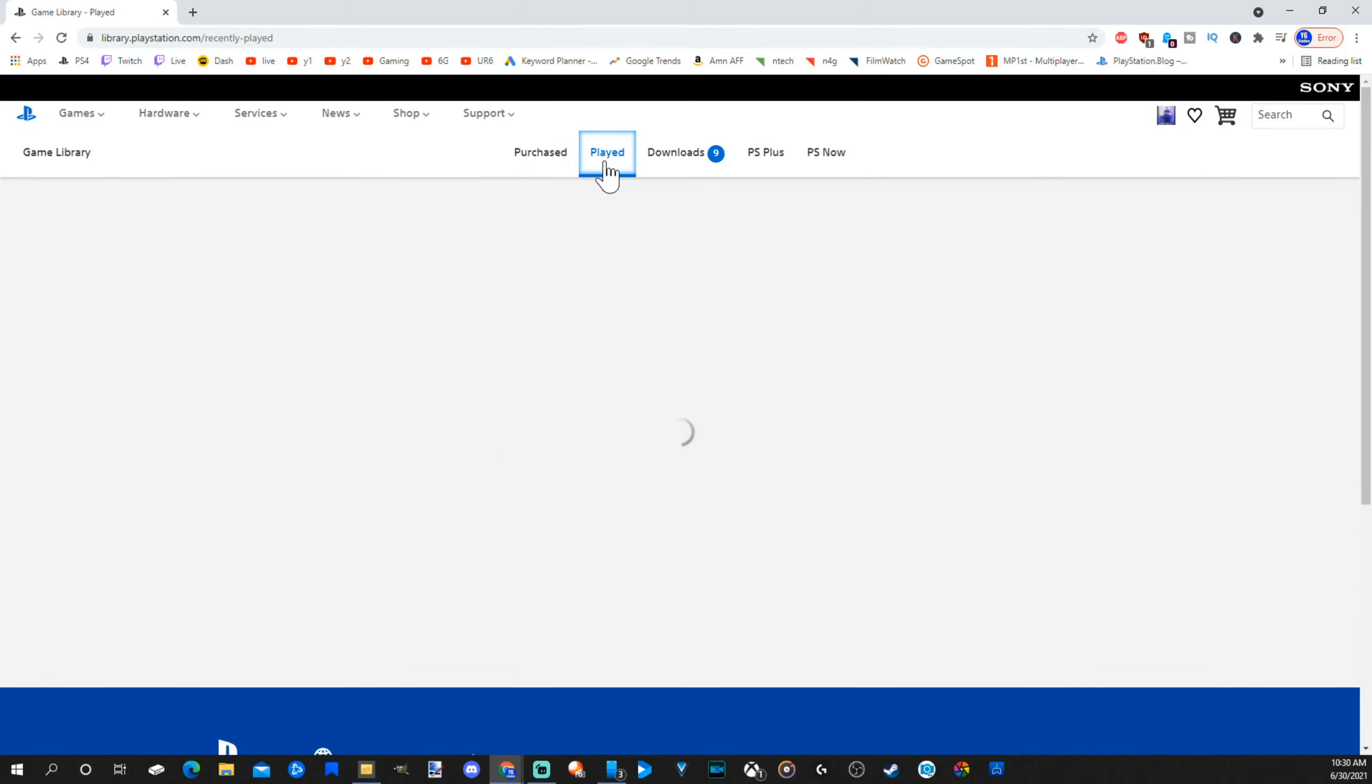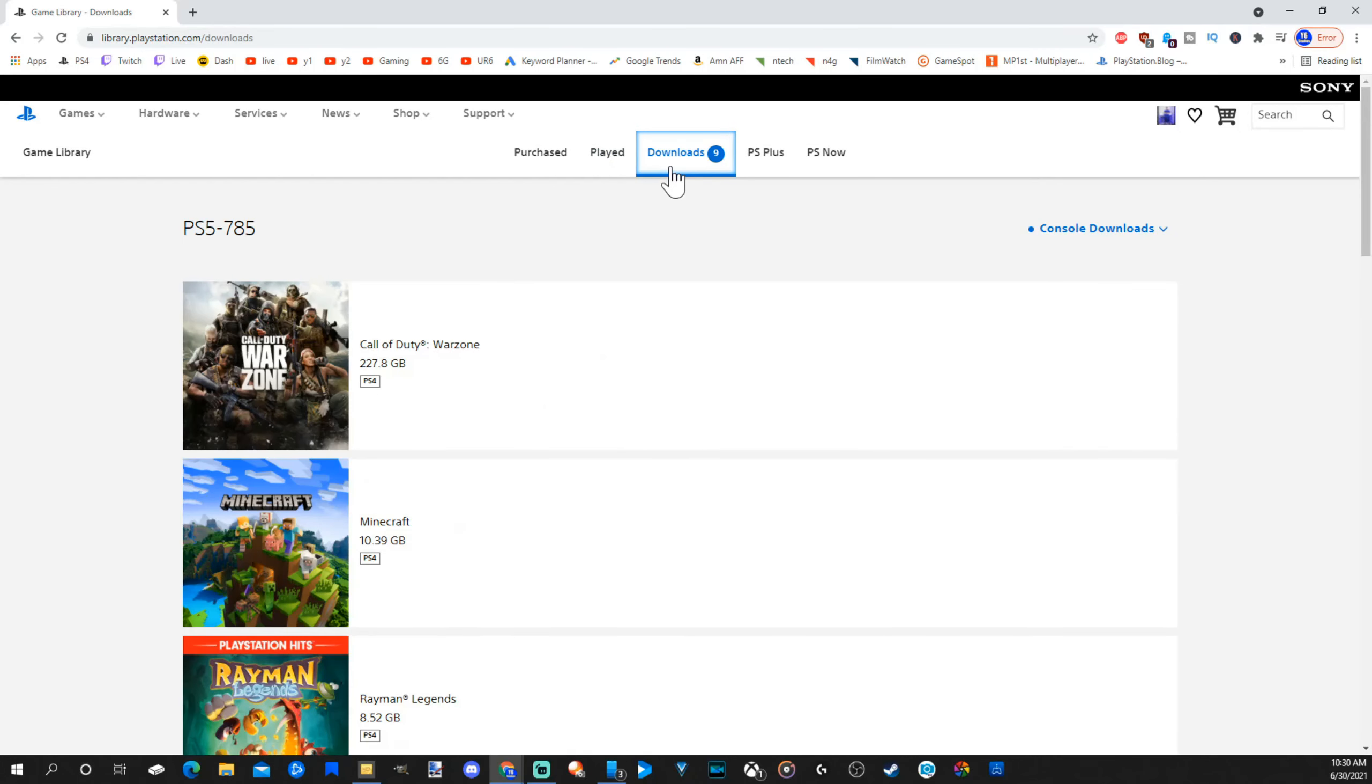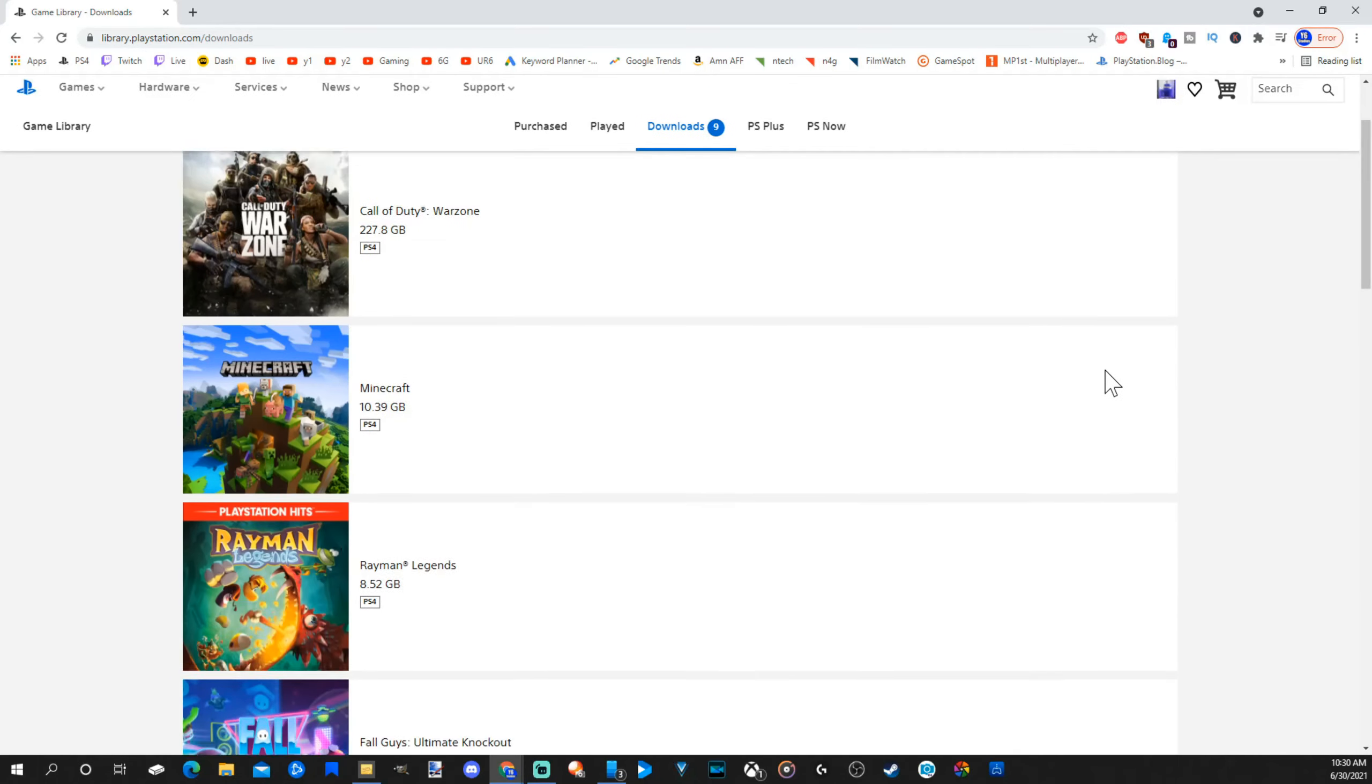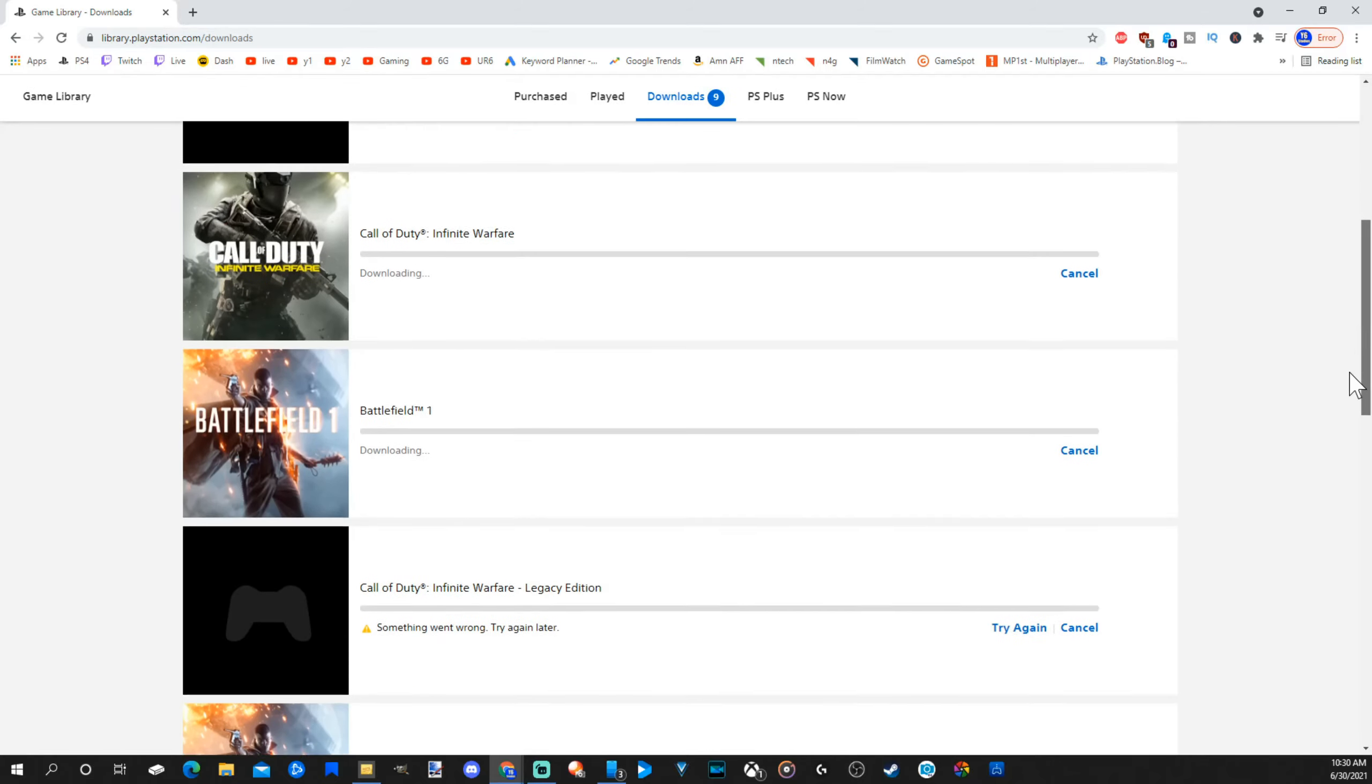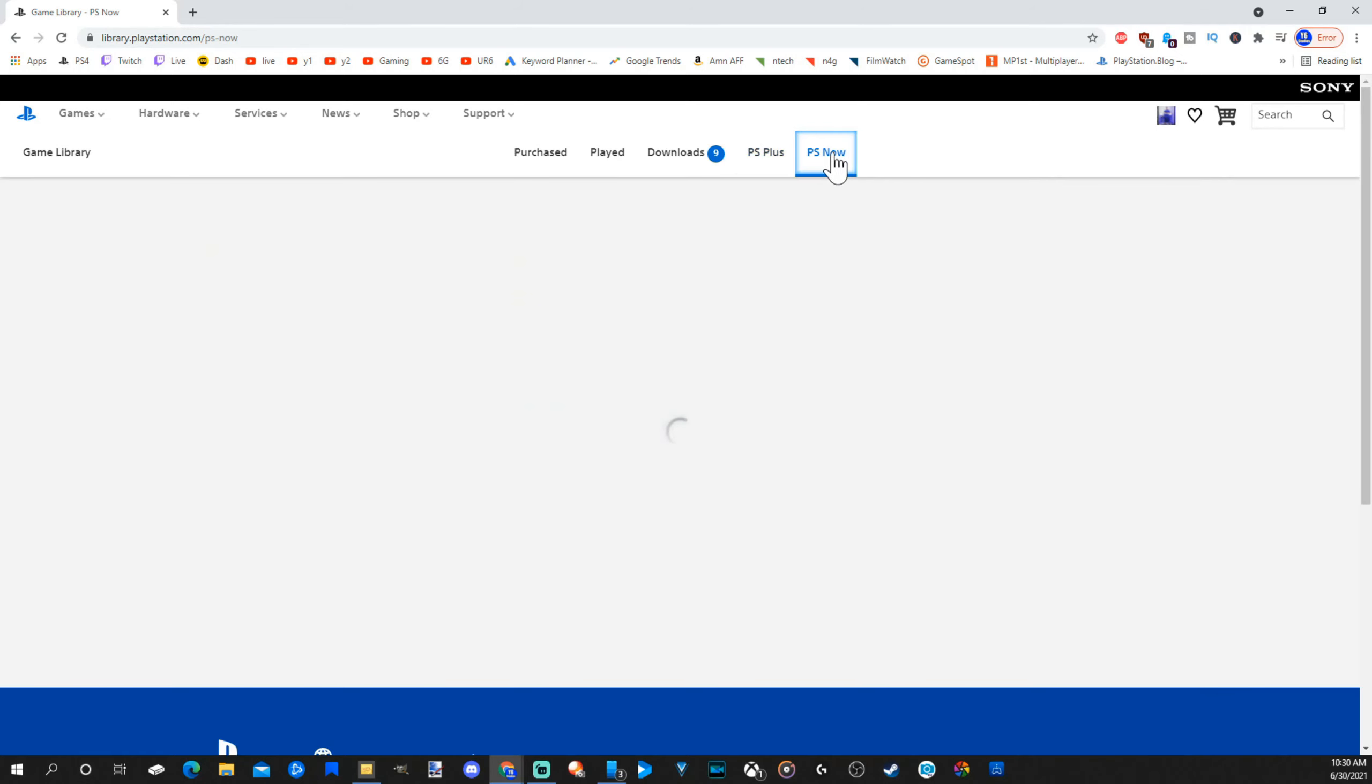Now, I can go over to the played section. If I played a game recently, it will show up under here. And here are my downloads. So my PlayStation 5, I have this downloaded so far. And I can switch over to my PS4 as well. So these are games I tried to download and I had some kind of error. I can cancel the download. Then I can go to PlayStation Plus games and PS Now games.